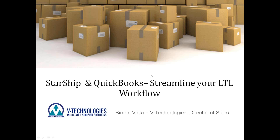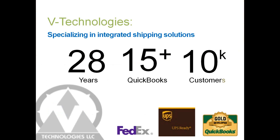I think we're going to get started here. We have a quick presentation to get through, and I will take everyone through a demonstration on how we can help streamline your LTL workflow. We welcome our ShipGear users today who might be looking at our StarShip application, but also any new users or existing StarShip users who are used to our parcel workflow and looking to add the LTL functionality.